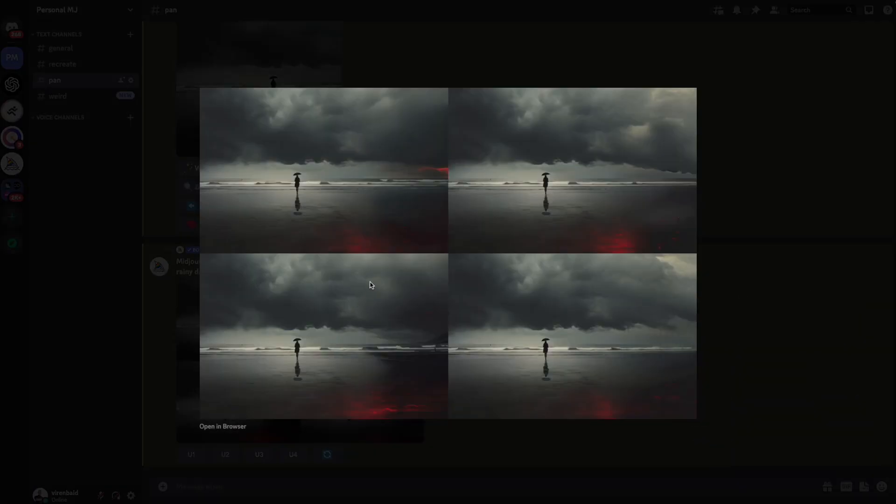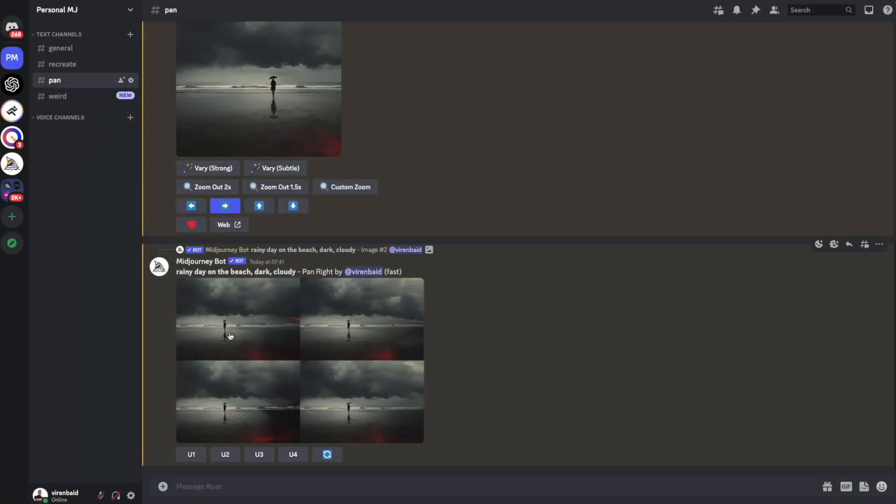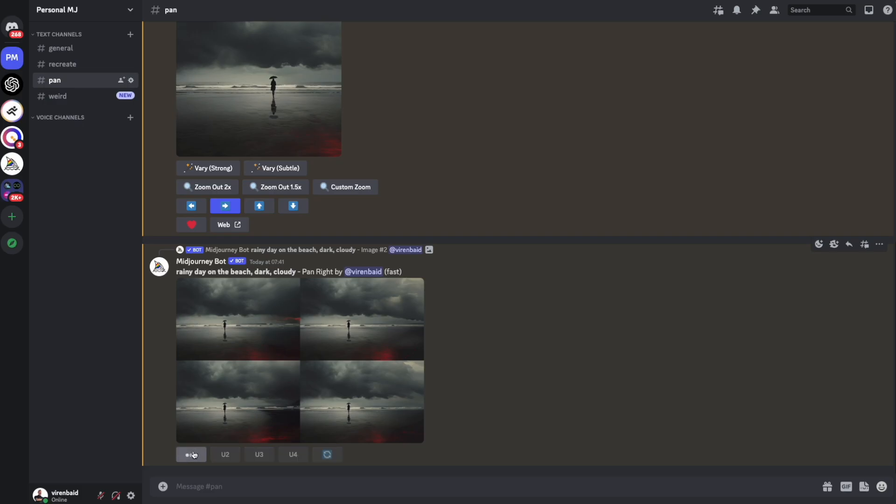Alright, this looks good. Now let's try doing this a few more times. Let me upscale the first image.